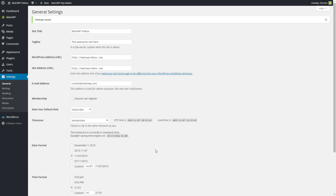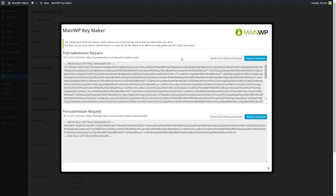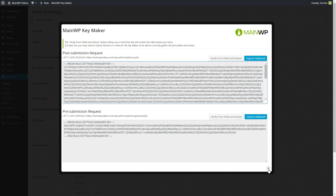The next thing we do is click on MainWP Key Maker which is on top of the screen. In this screen, we want to collect some code — in this case that would be the post submission request. Simply double click on the code to copy it and close the screen.